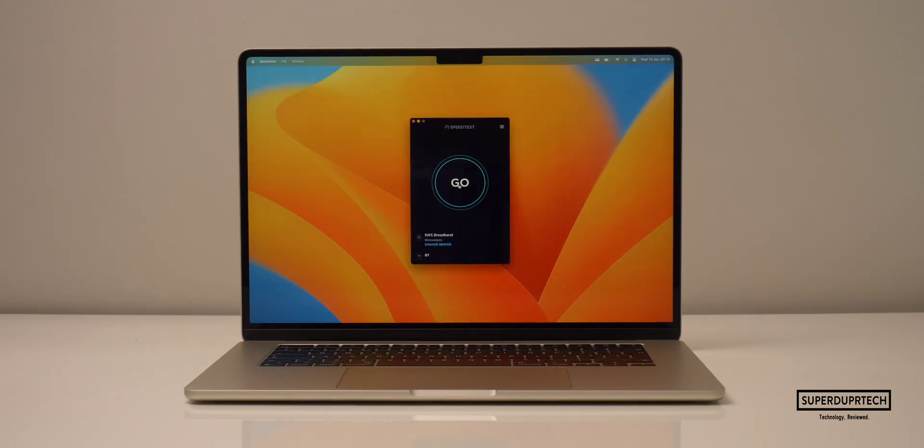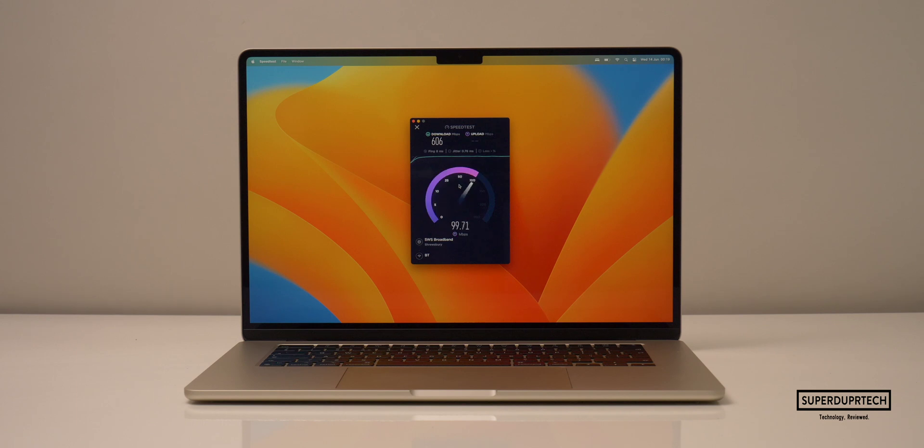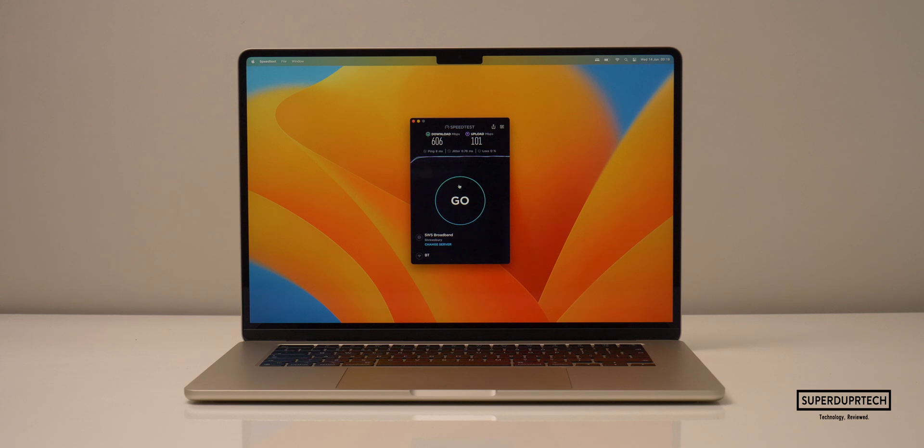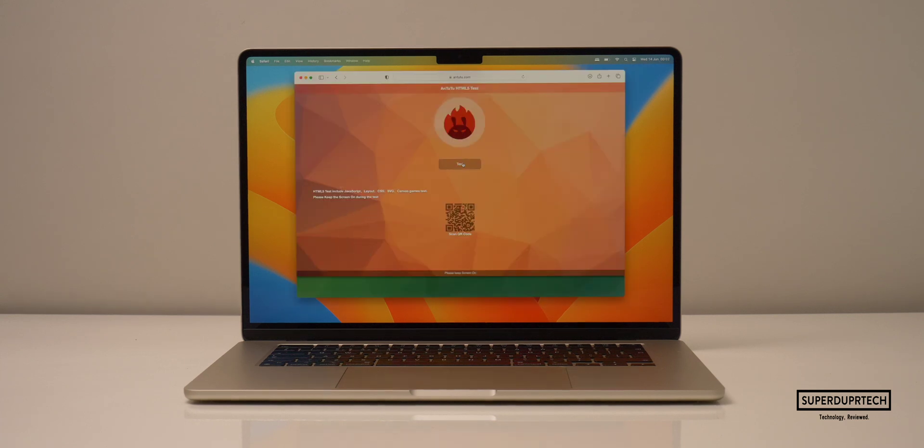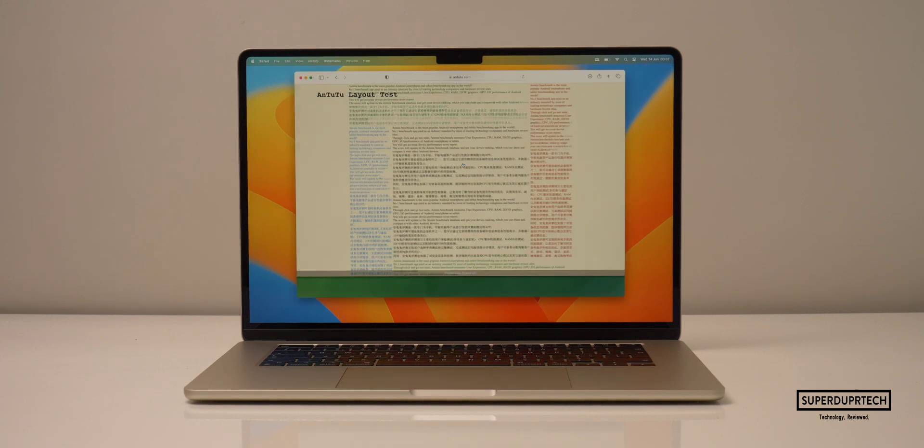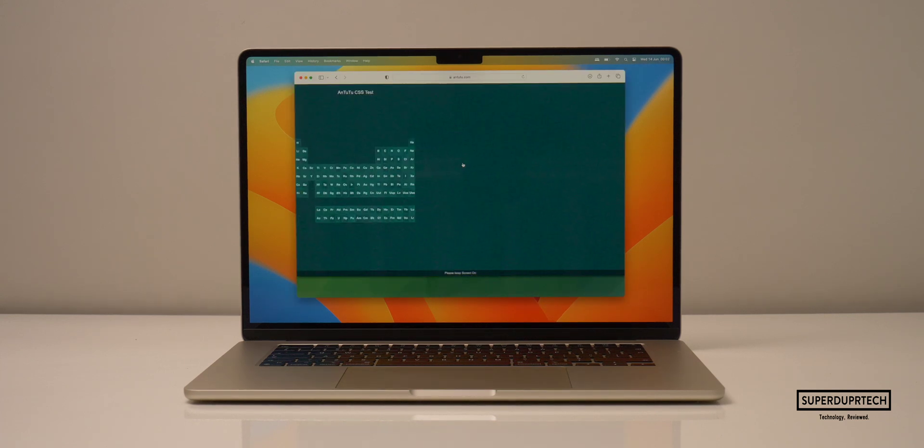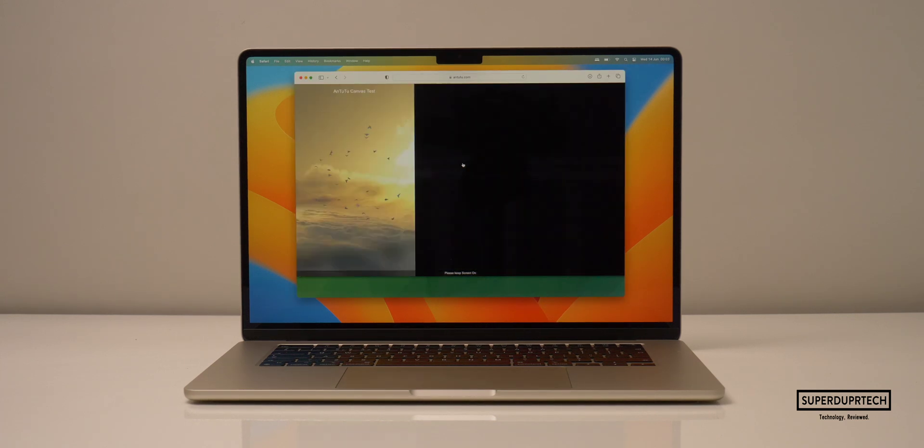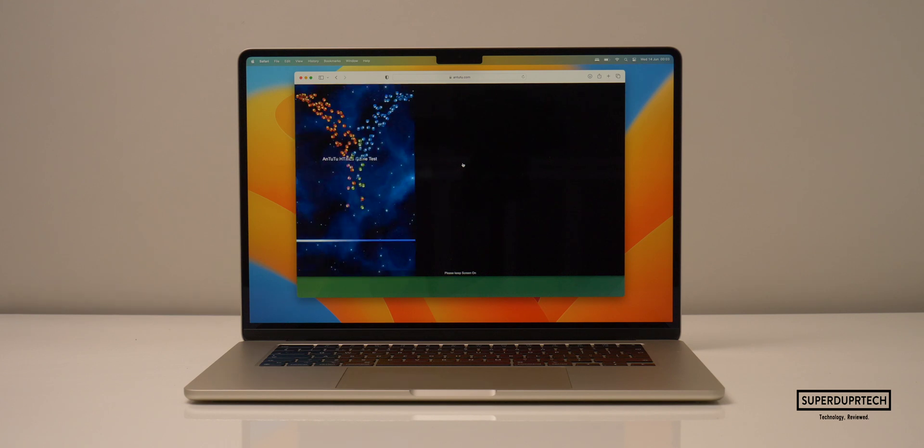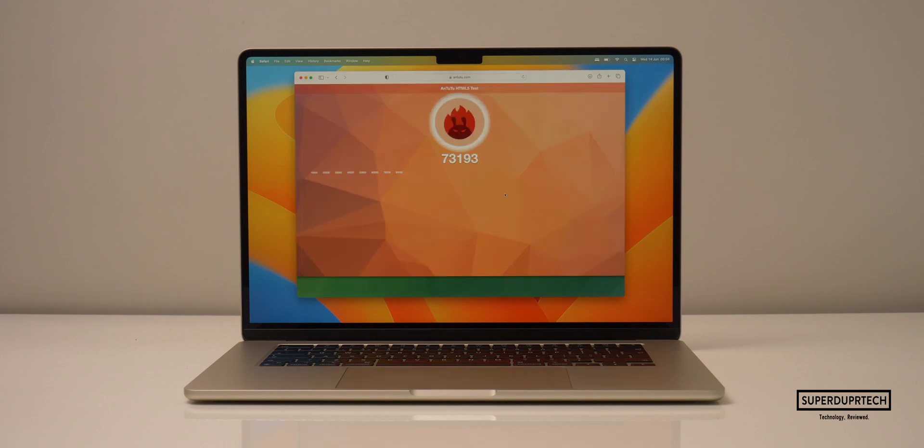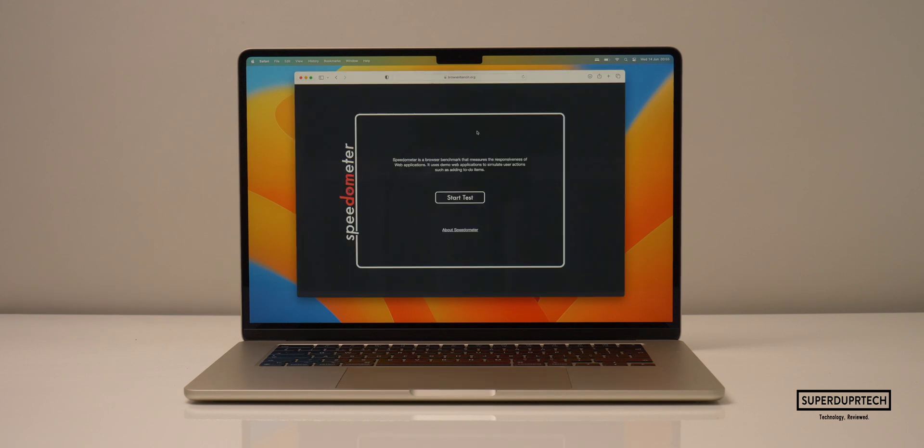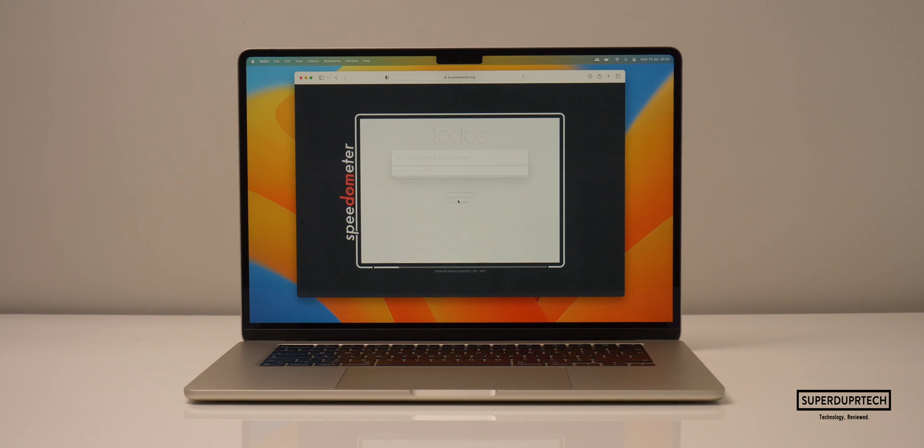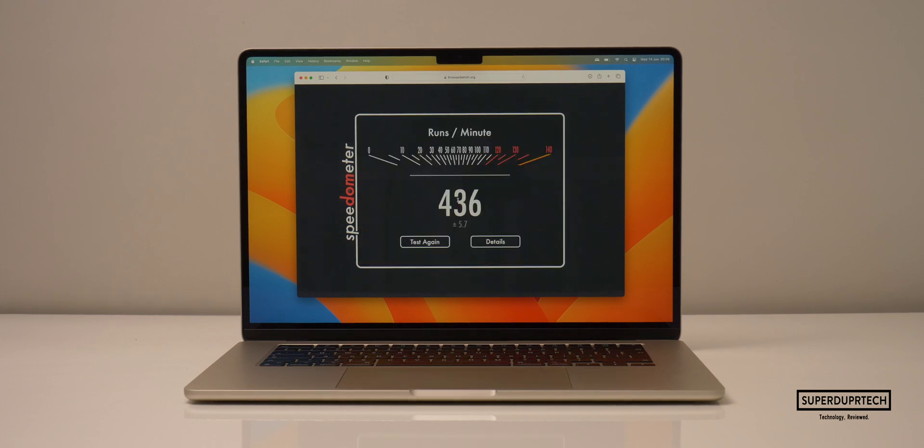I then ran a network speed test and got a download speed of 606 megabits per second and an upload speed of 101 megabits per second. I then ran the Antutu HTML browser benchmark and got a score of 73,193. And when running the Speedometer 2.0 HTML test, I got a score of 436.